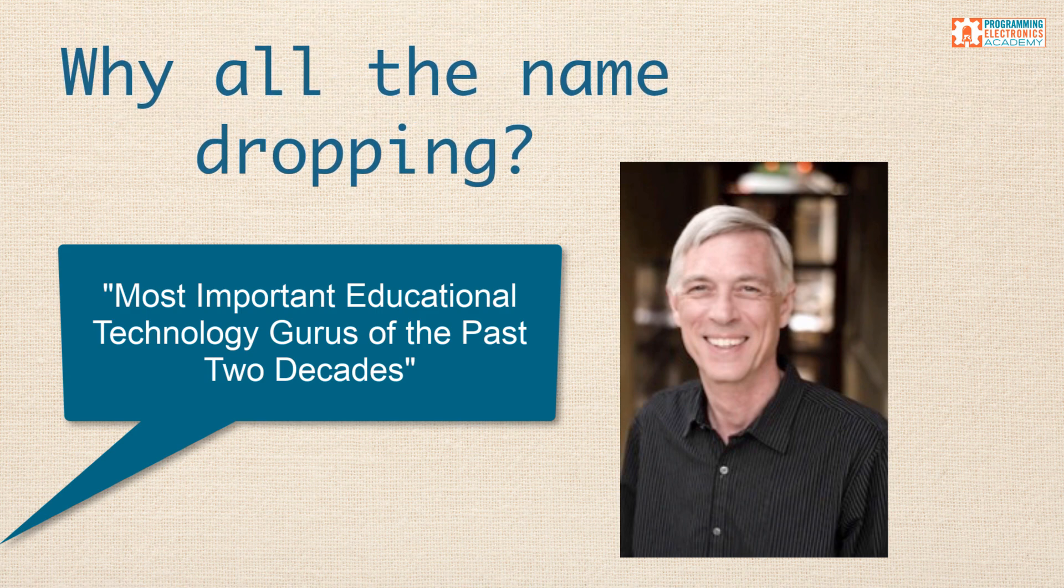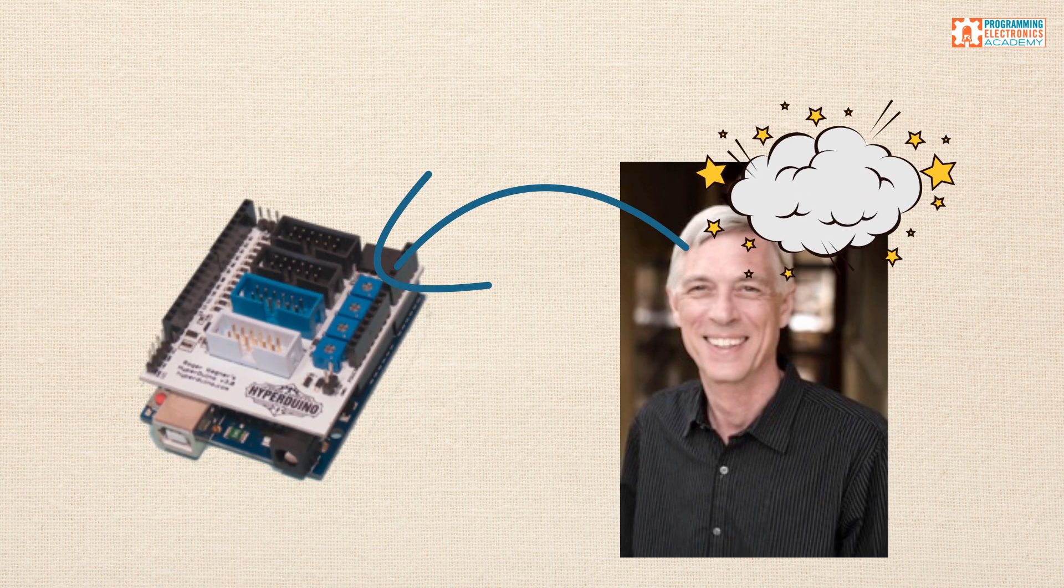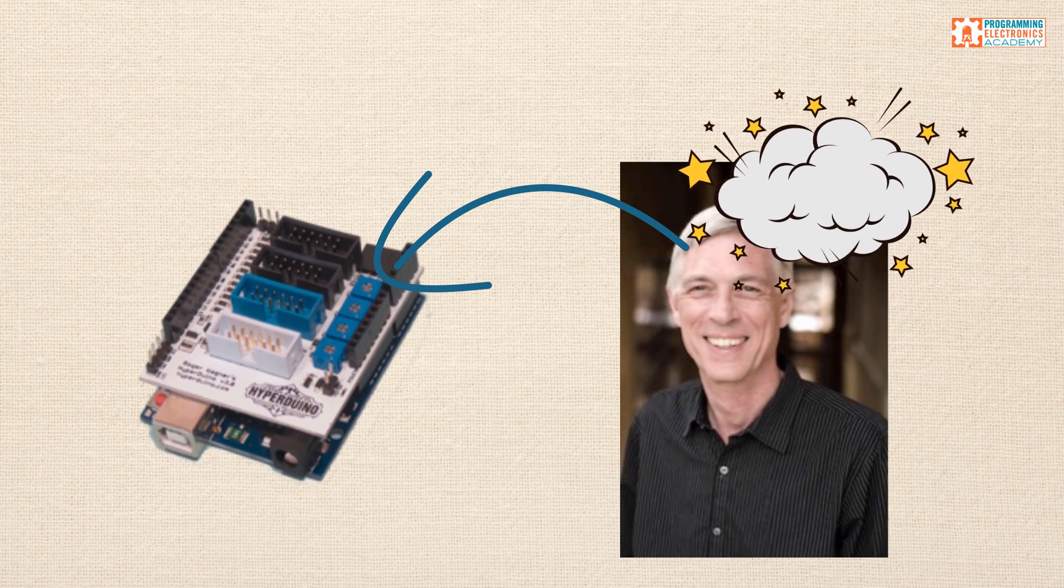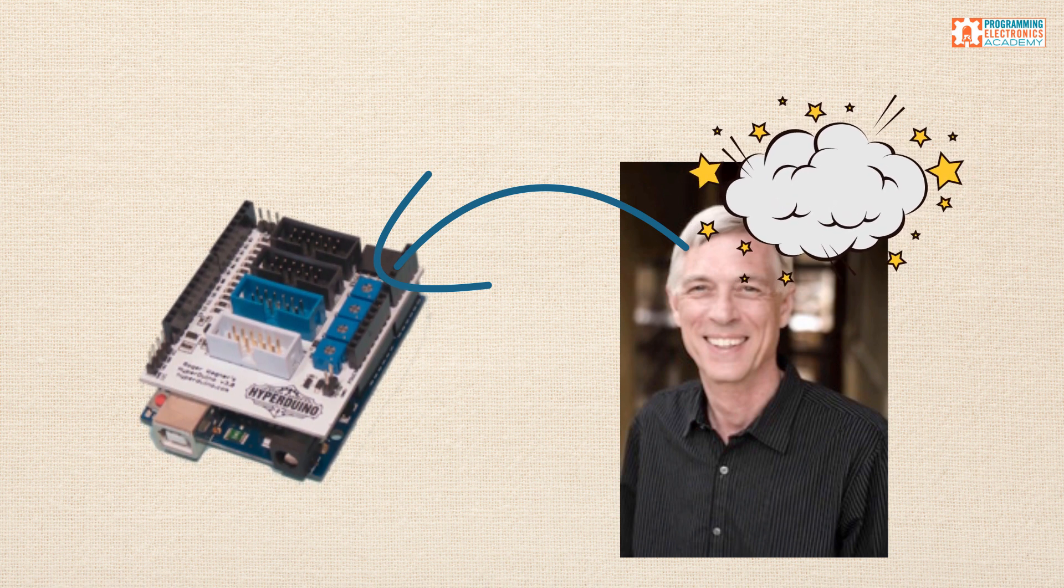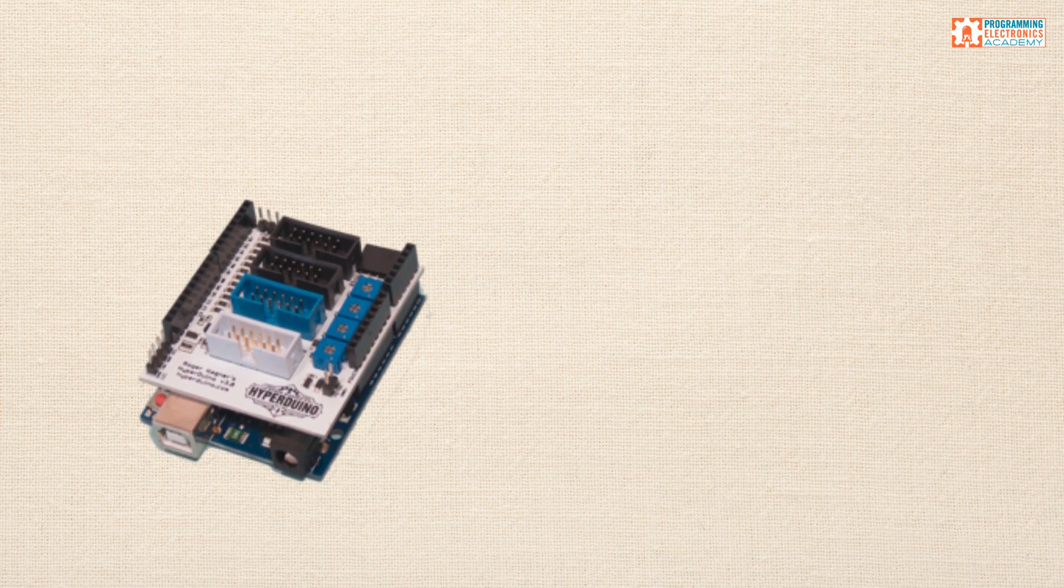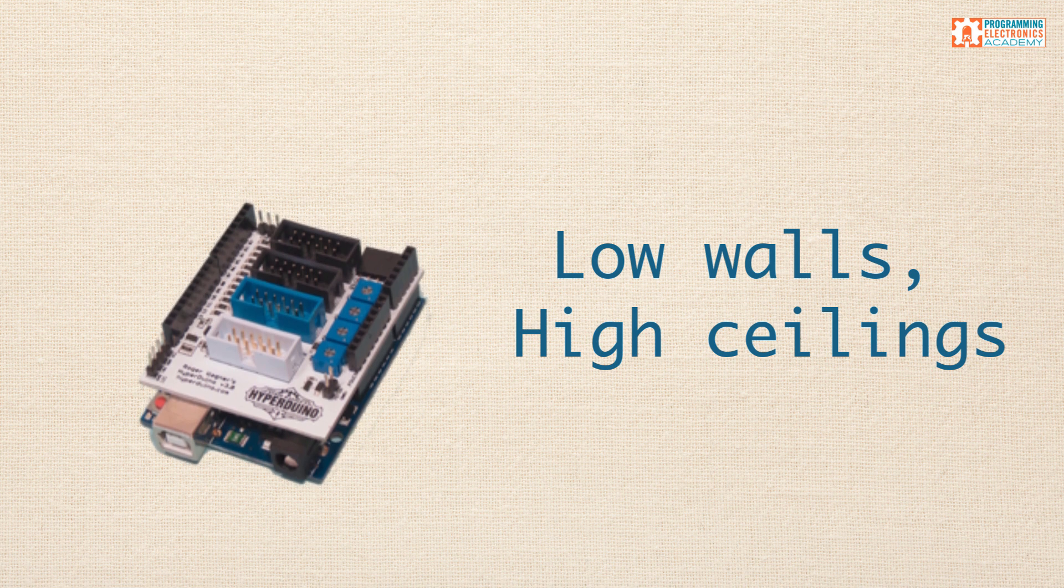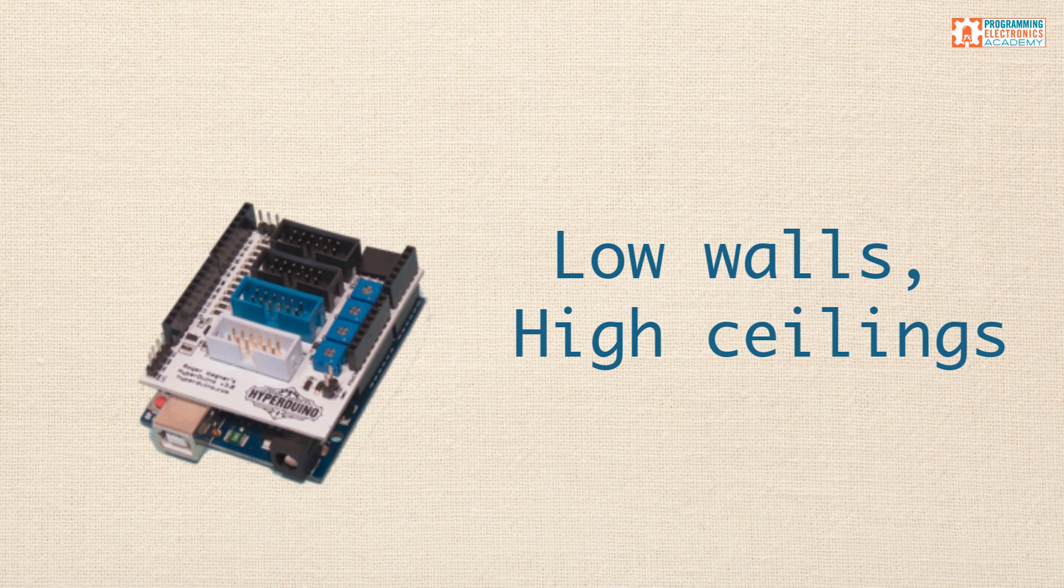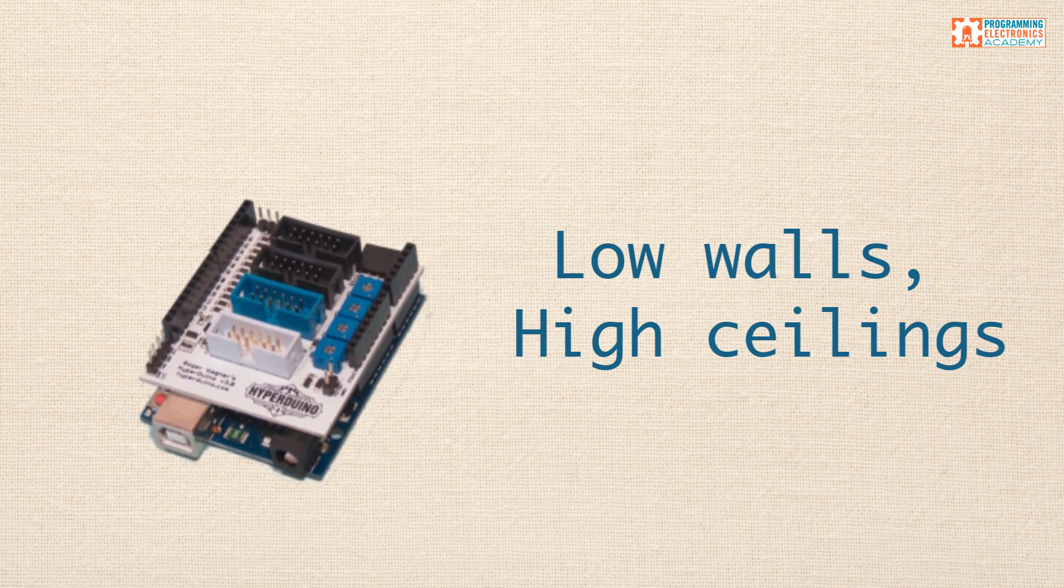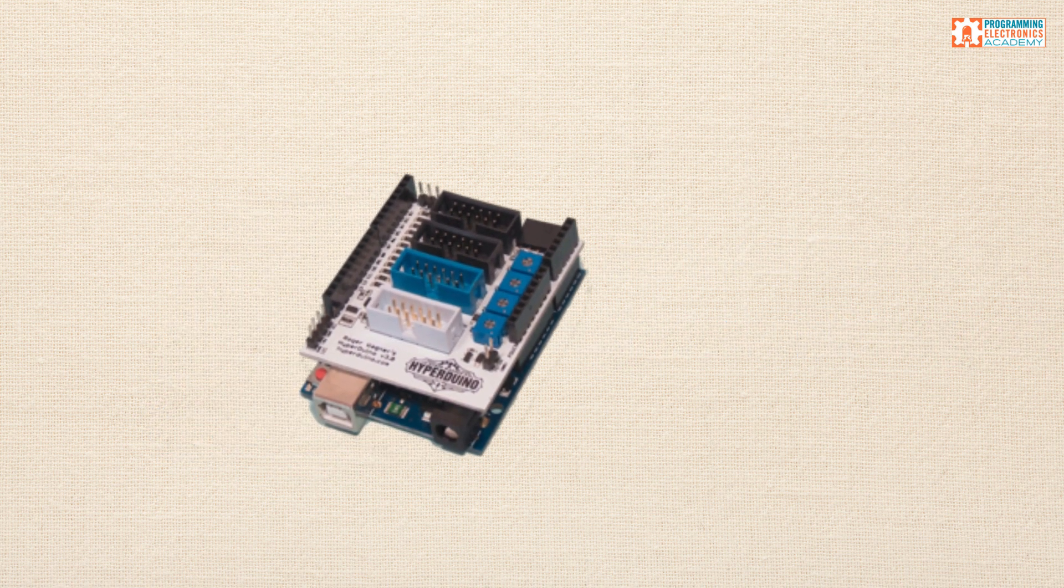Now, the reason I bring this up isn't to do a bunch of name dropping. I just want to make the point that a lot of thought has gone into Hyperduino as a tool not only to help students learn how to program and get interested in electronics, but also as a tool for teachers to facilitate that learning. One recurring theme you'll see on the Hyperduino website is the whole low walls and high ceilings idea. That is, make the barrier to entry for getting into electronics and programming as low as possible, but also give the ability for students to do lots of interesting things with the same platform.